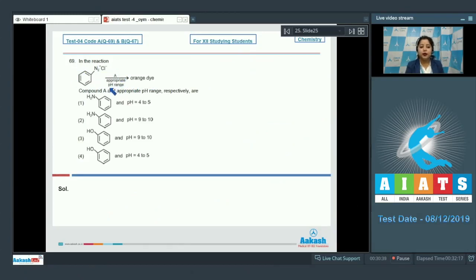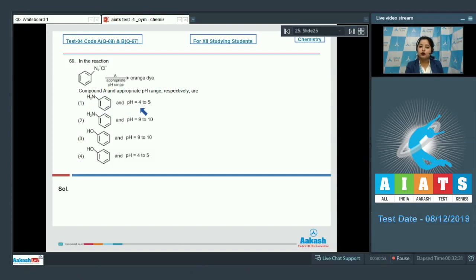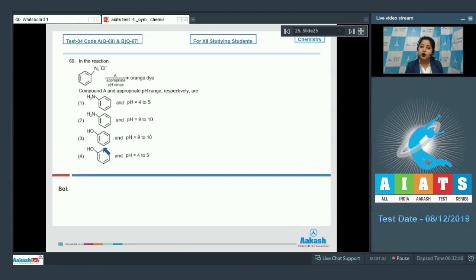Moving to question 69: benzene diazonium chloride reacts with compound A in an appropriate pH range to form an orange dye. The options are: aniline at pH 4–5; aniline at pH 9–10; phenol at pH 9–10; and phenol at pH 4–5. We need to know that diazonium chloride reacts with phenol in basic medium to give an orange-colored dye.